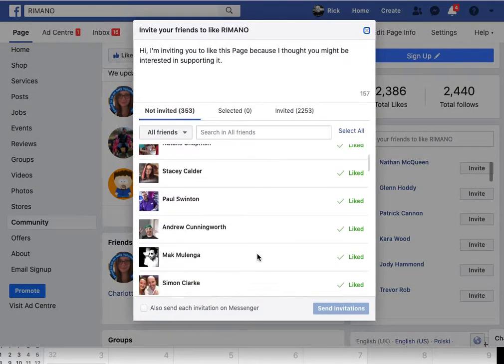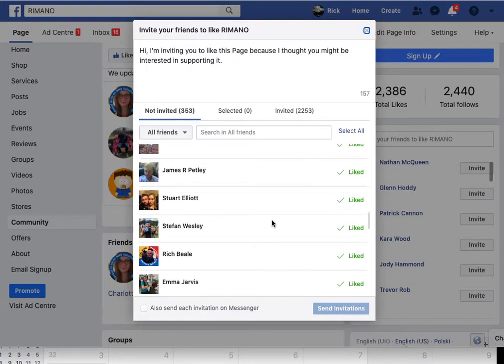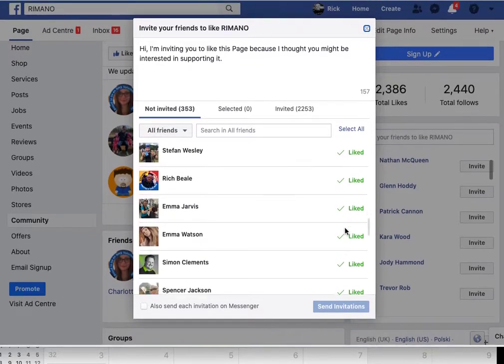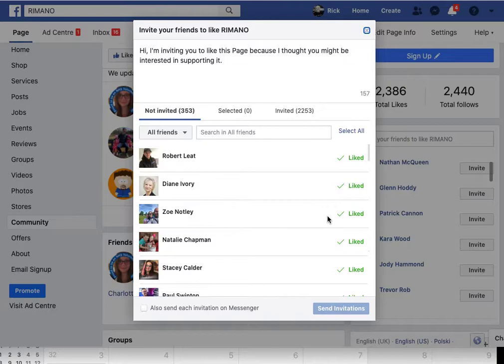What you get is a list of all your friends that you're connected to, and you can see here who does or doesn't like your page.